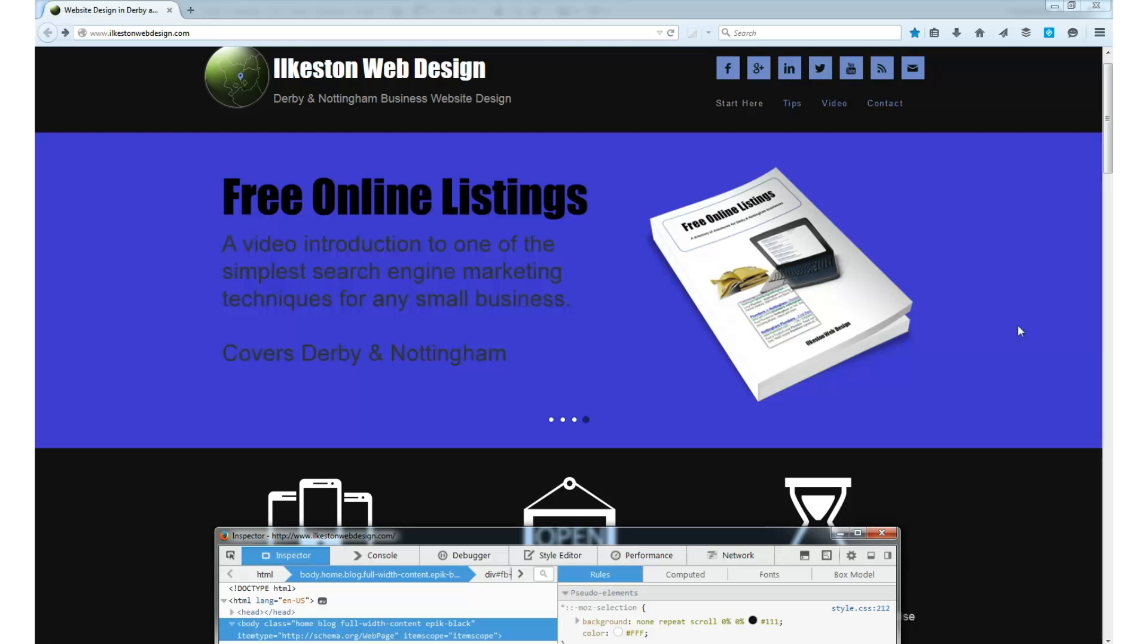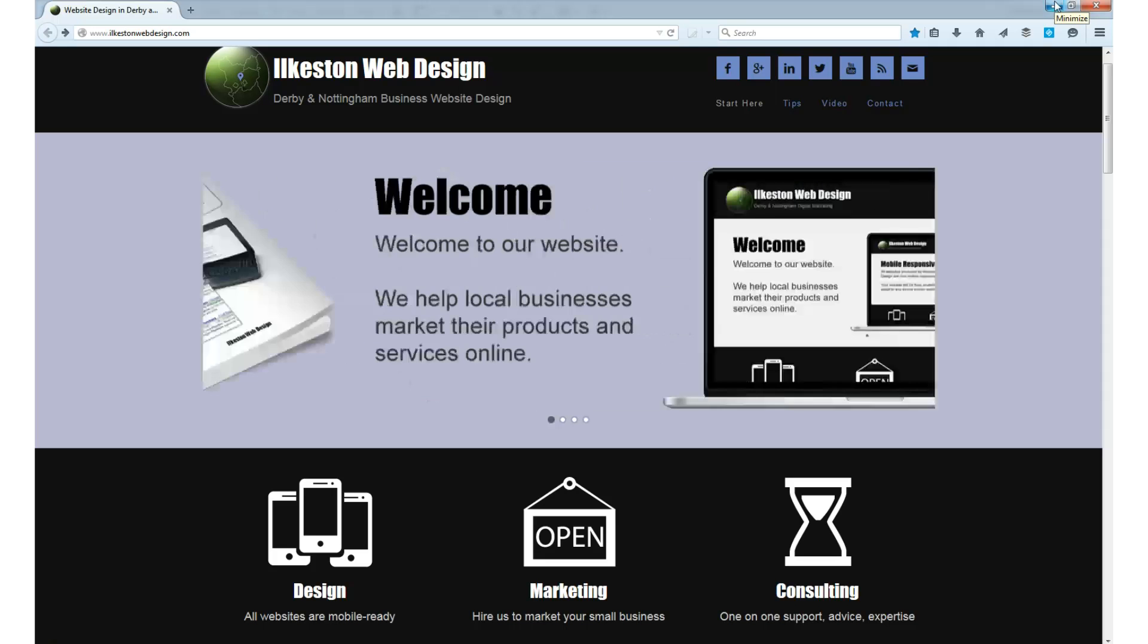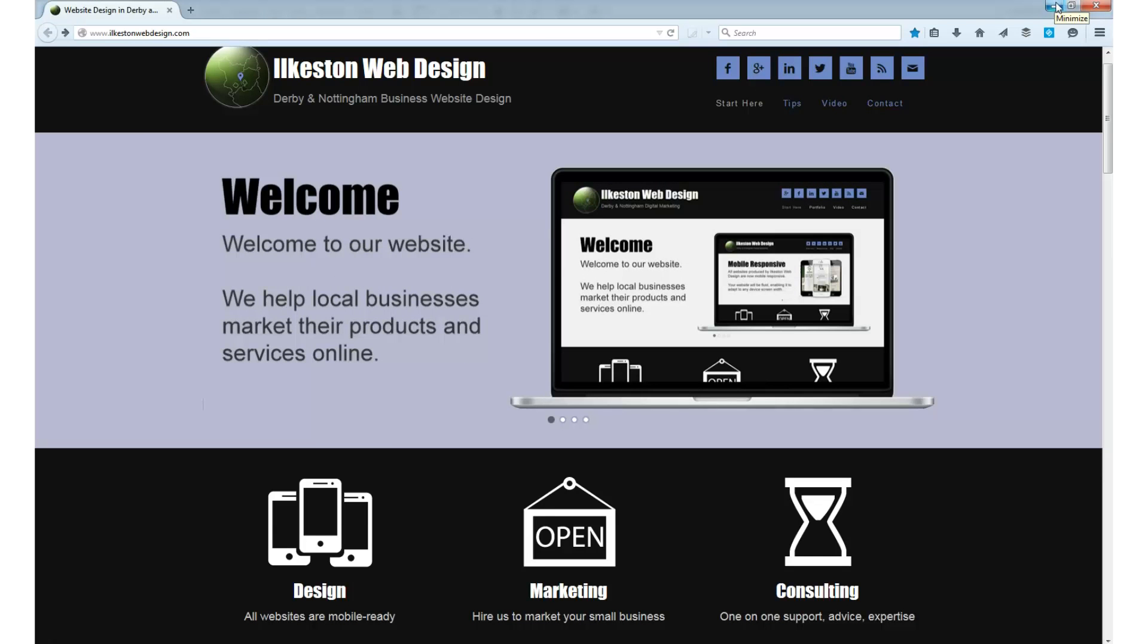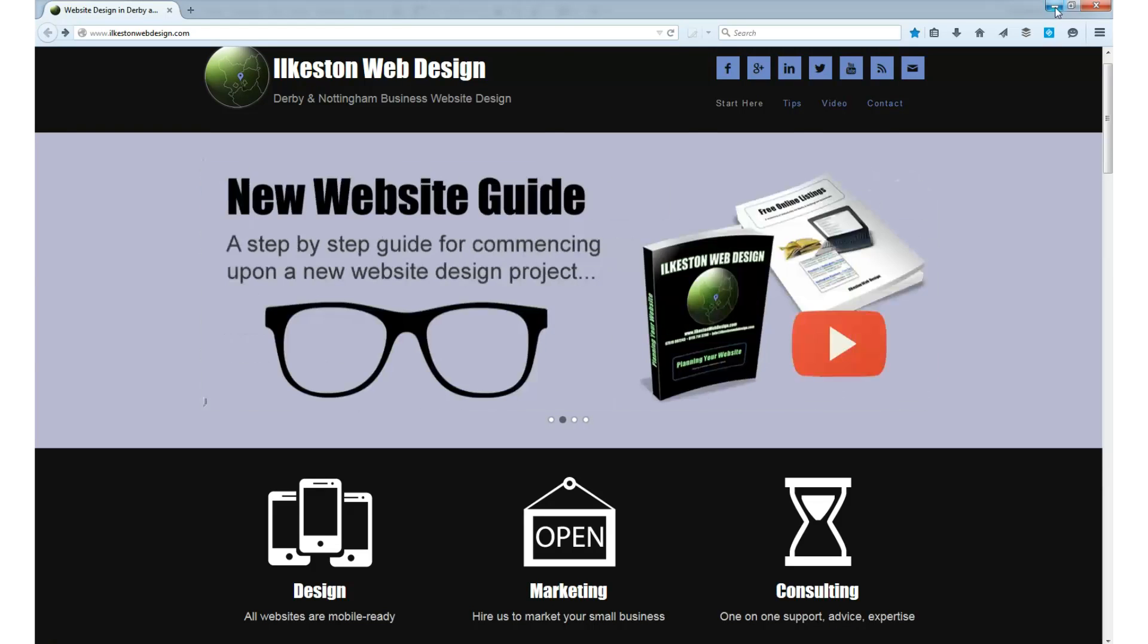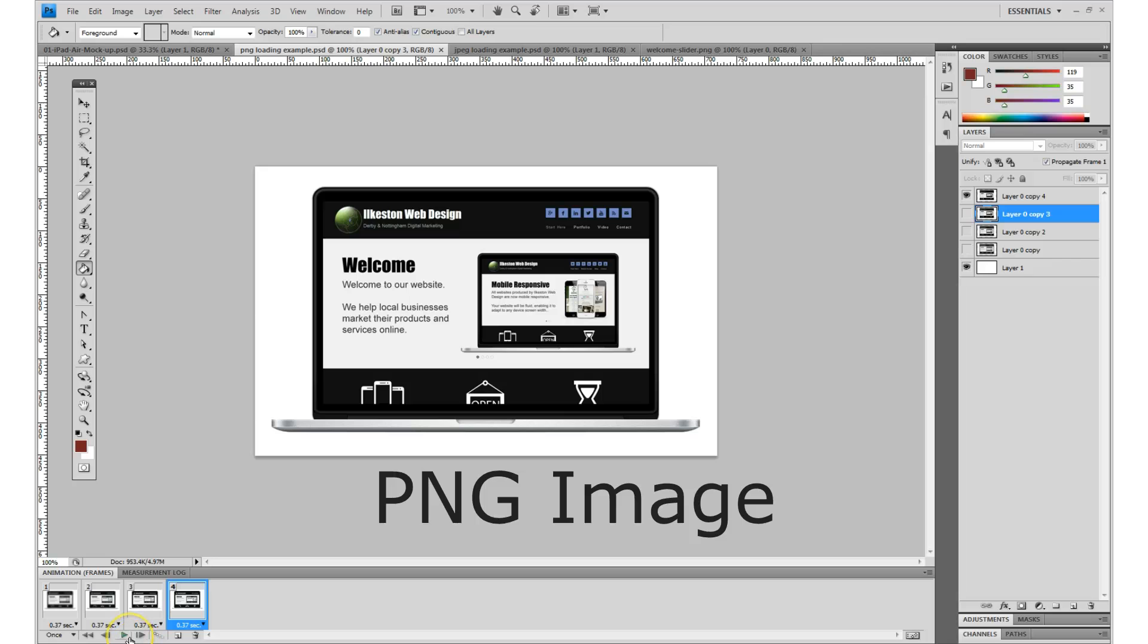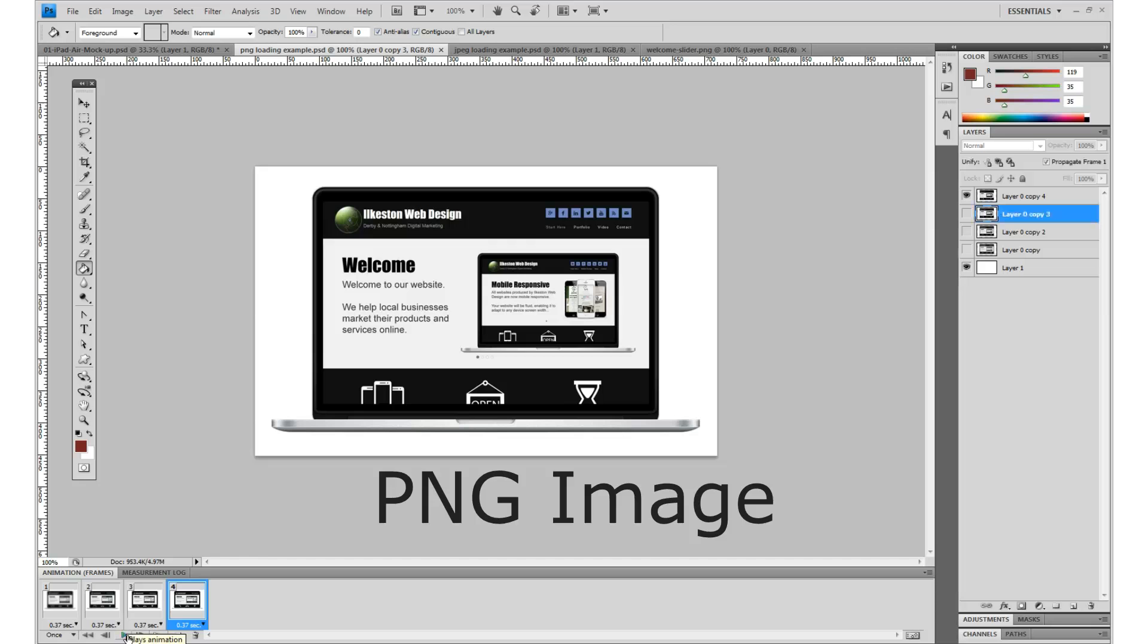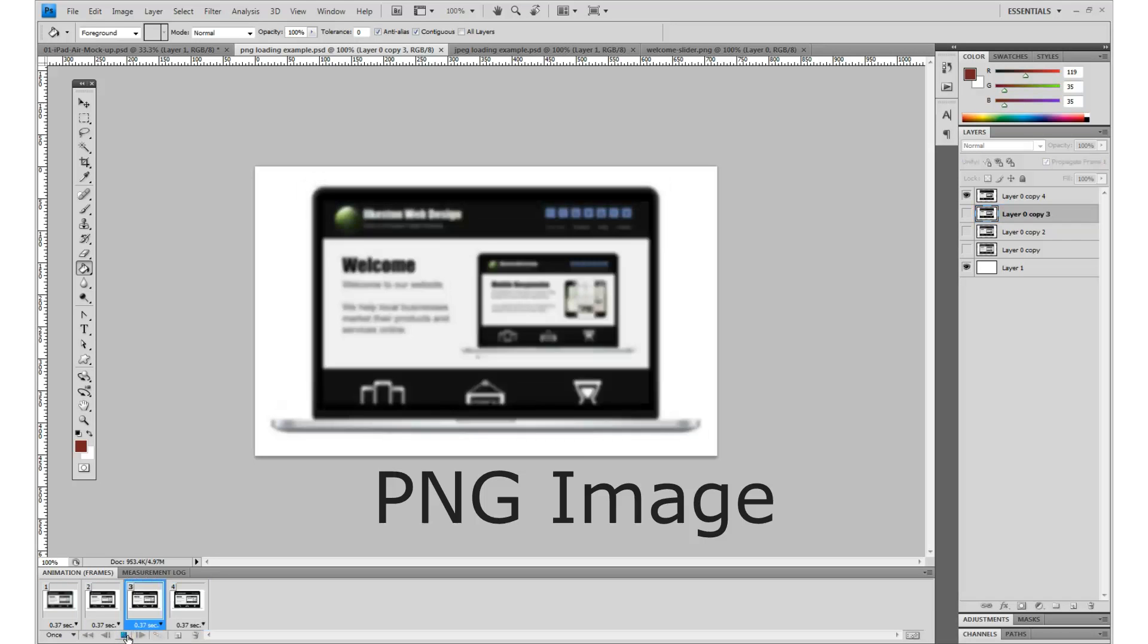The other thing is PNGs can be made to load differently to a JPEG. When you open a website, you want ideally for the images to load quickly. I've created an animation to show you how it loads on a page. So if I press play, see that? Usually the image starts off blurry and then gets clearer.